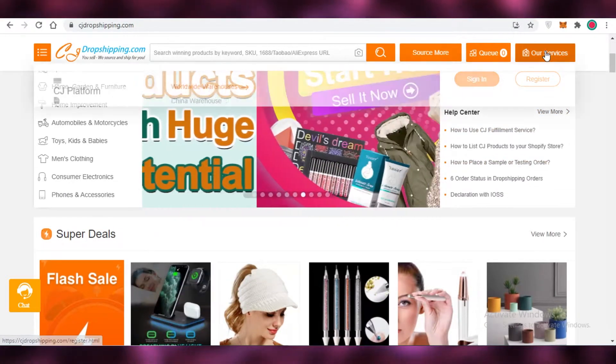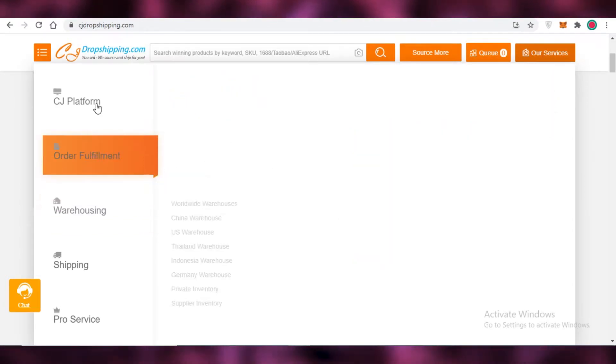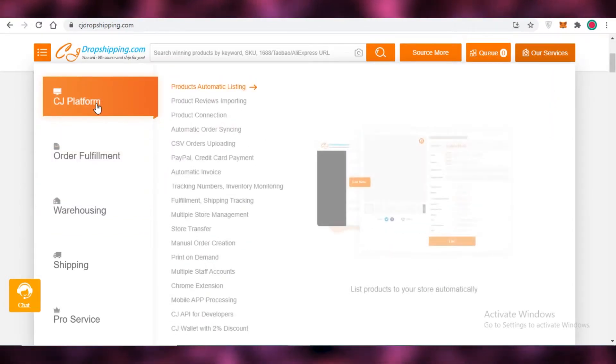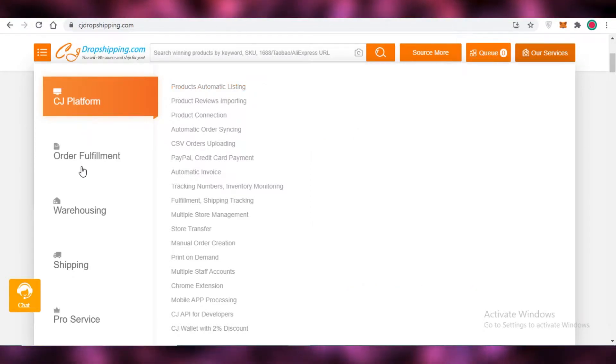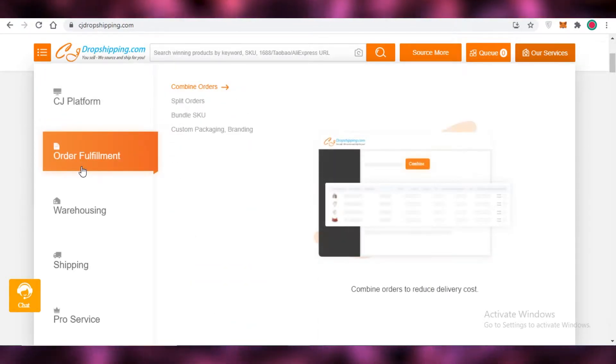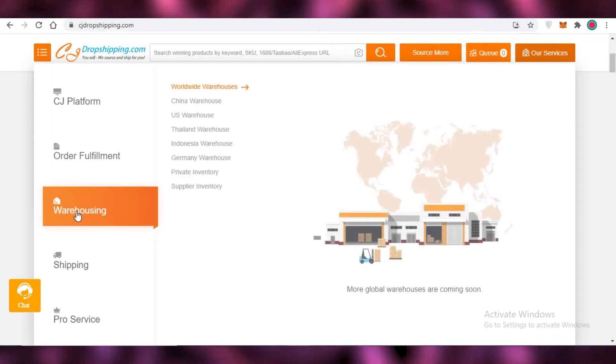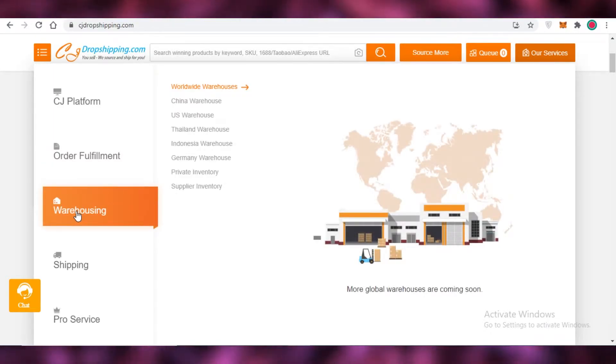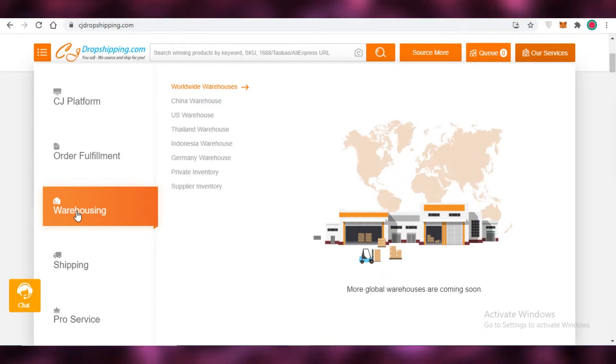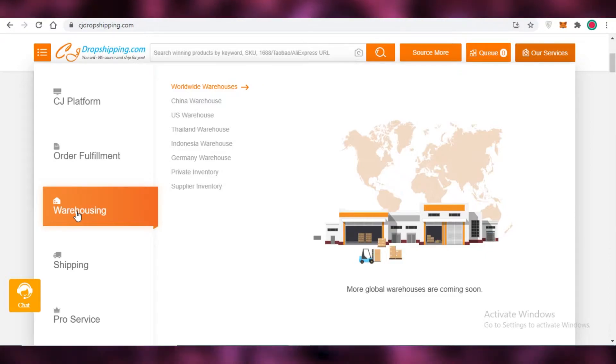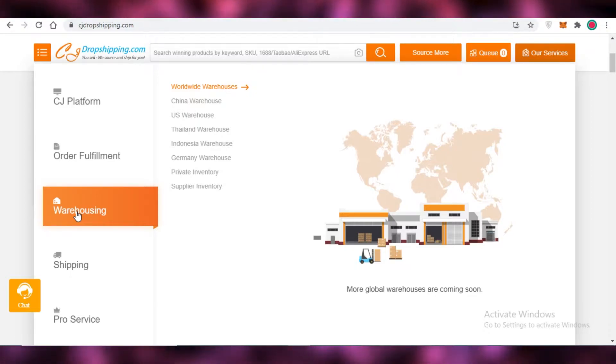There are many different services that CJ dropshipping provides. You can see on the CJ platform, you get product reviews import, product connections, automatic syncing, order fulfillment services, warehousing. You have warehouses in China, the United States, Thailand, Indonesia, Germany, private inventory and supplier inventory as well. Some suppliers even have their warehouses set in the United States or Canada where they ship directly to your customers and it requires a lot less time than for your items to be shipped from China.